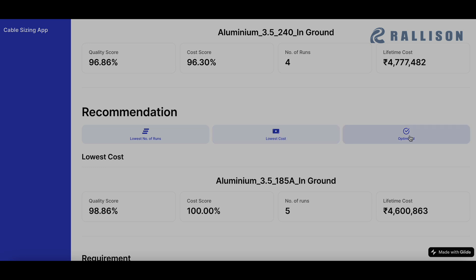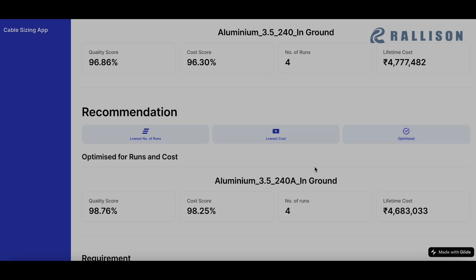We can also go in for the optimized solution. This takes into account both the lowest number of runs and the lowest cost. And in this case, we see a 240 square mm enhanced cable is what it recommends because it increases the quality score at the same time reducing the cost.